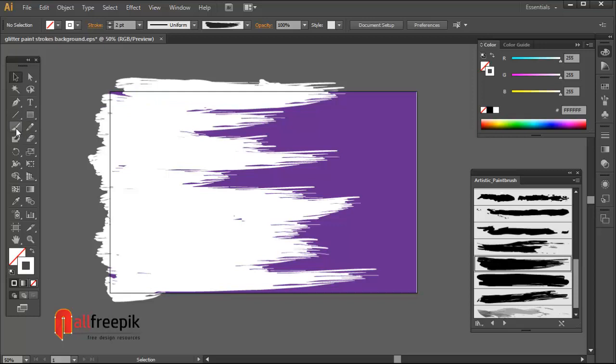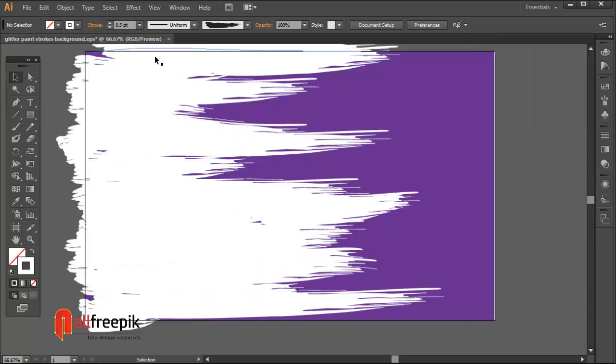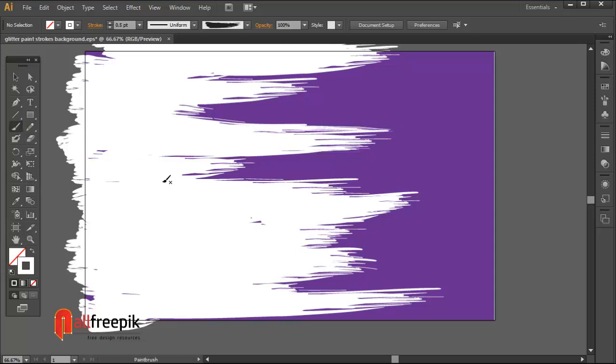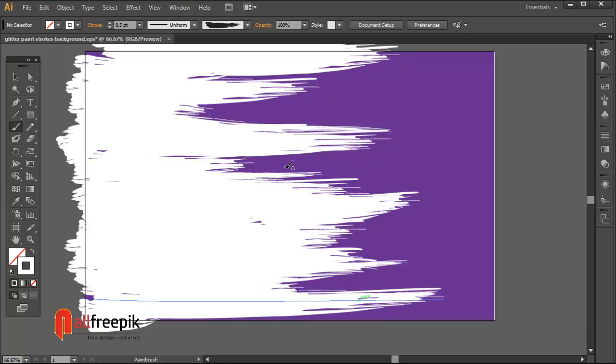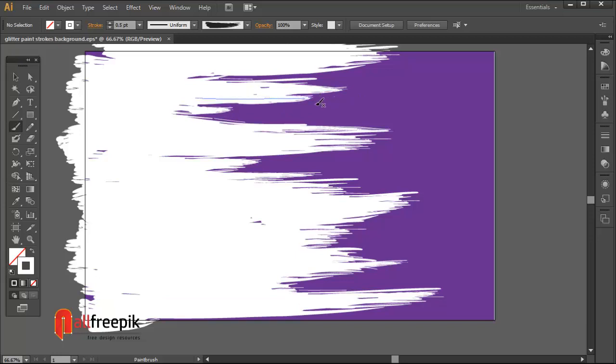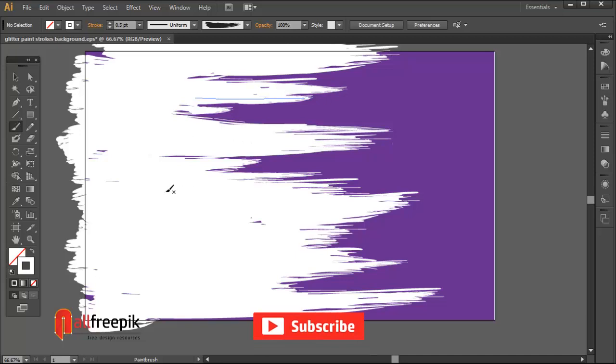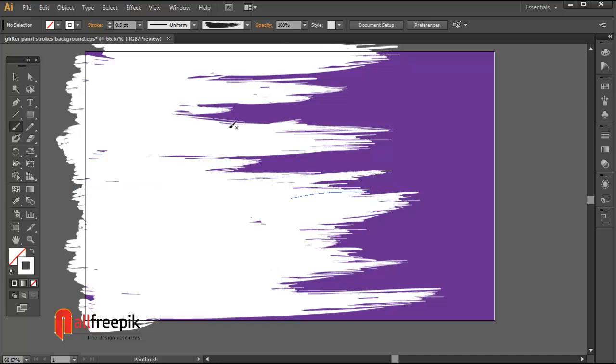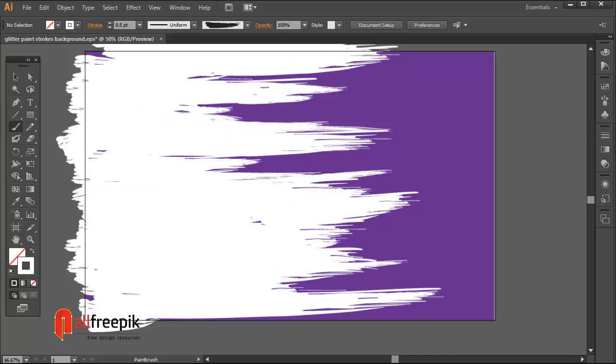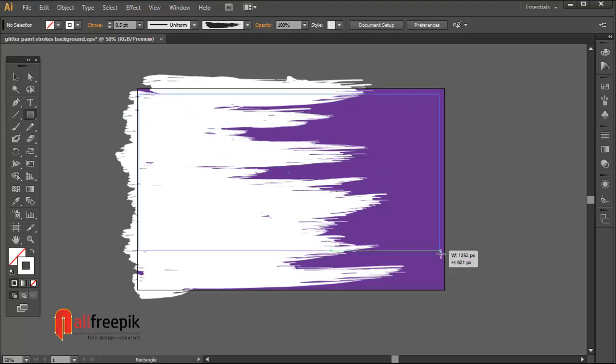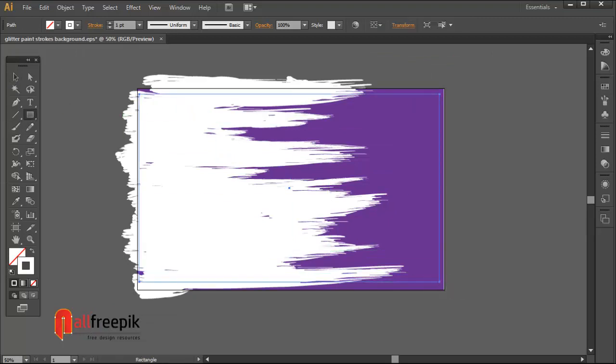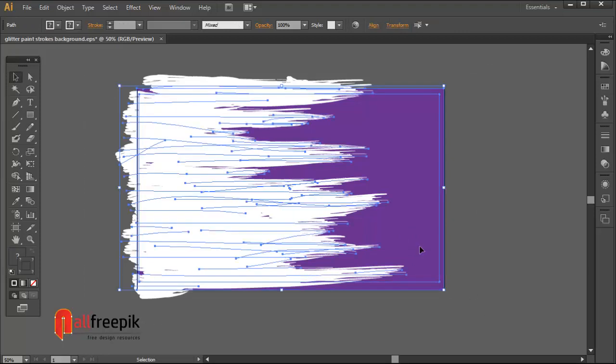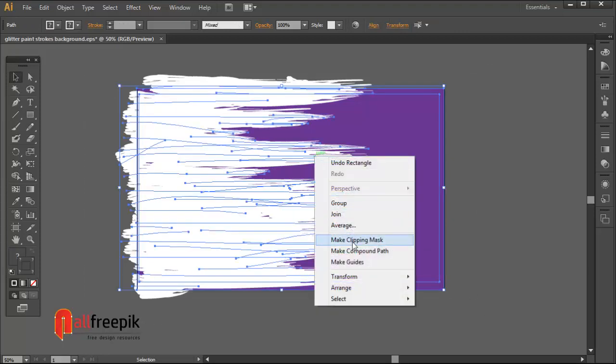Create a 0.5 point stroke. Draw a horizontal box. Select all. Right click and make Clipping Mask, or press Control 7.